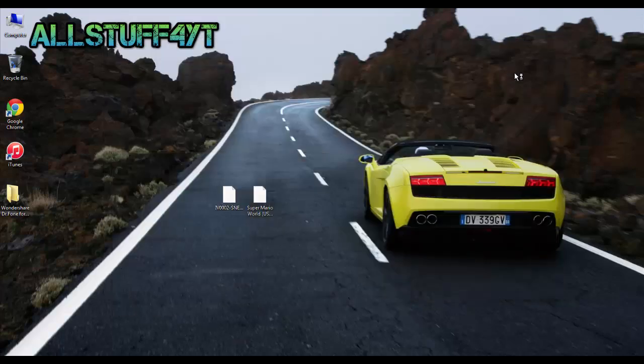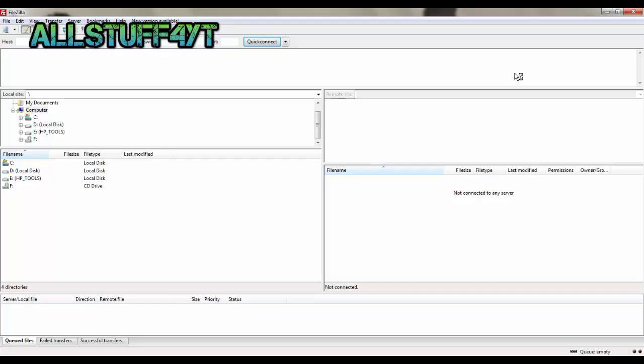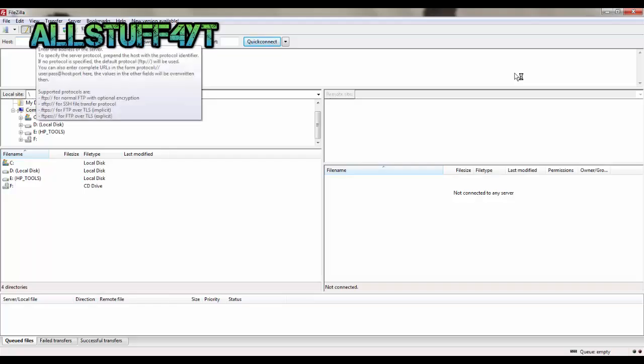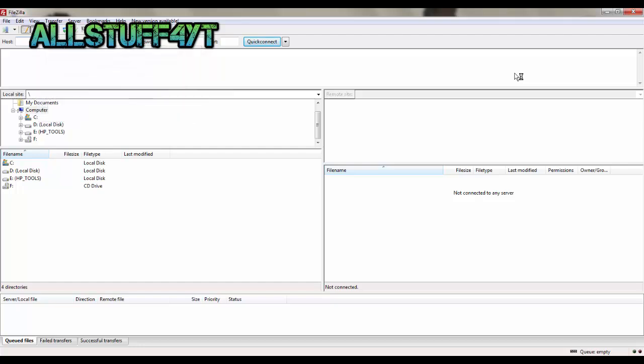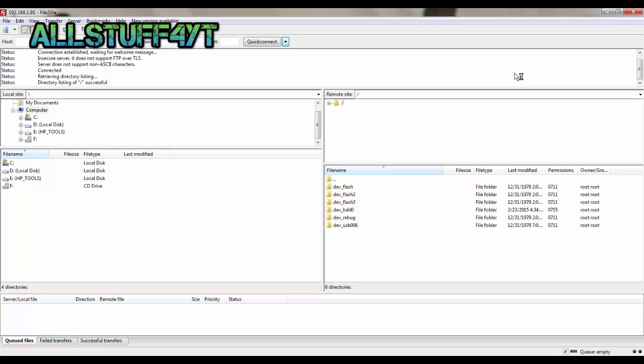After you've done that, go ahead and go to FileZilla and enter your IP address right here. Since I already have it connected before, it's in my history, so there it is. Now what you need to do is go to the dev_hdd0.